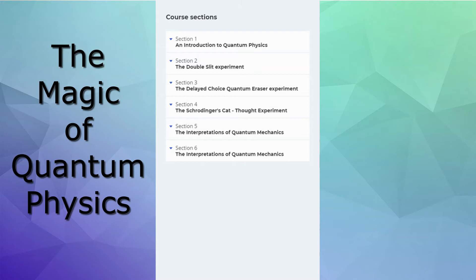I talk about quantum physics, what exactly it is, and then give a good overview of the double slit experiment, the most puzzling experiment ever undertaken. And then I go to the advanced, which is the delayed choice quantum eraser experiment, which shows that events that have already happened can be altered in the quantum world.